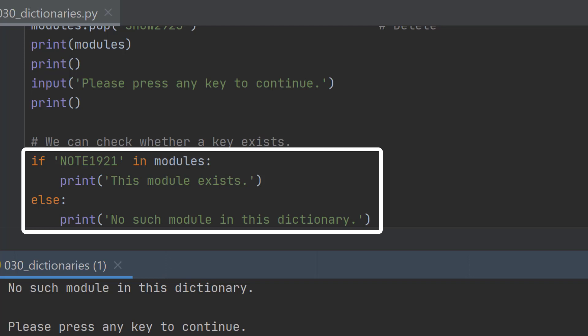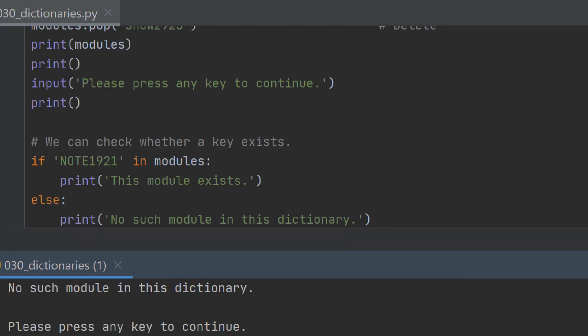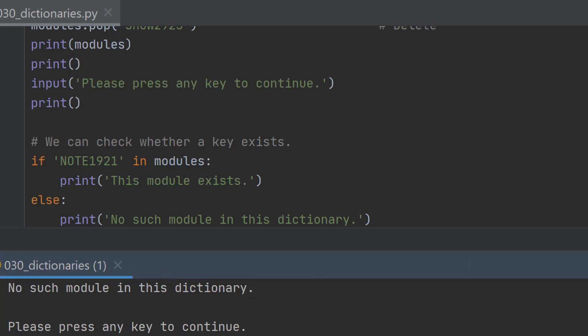Now we may have different code under the if and the else to the ones we've got here but that's merely a programming function. In this case we know that note 1921 isn't in our dictionary so it prints no such module in this dictionary.